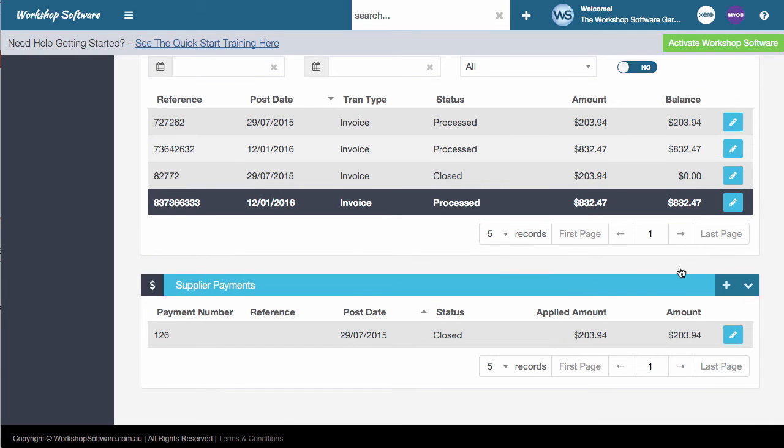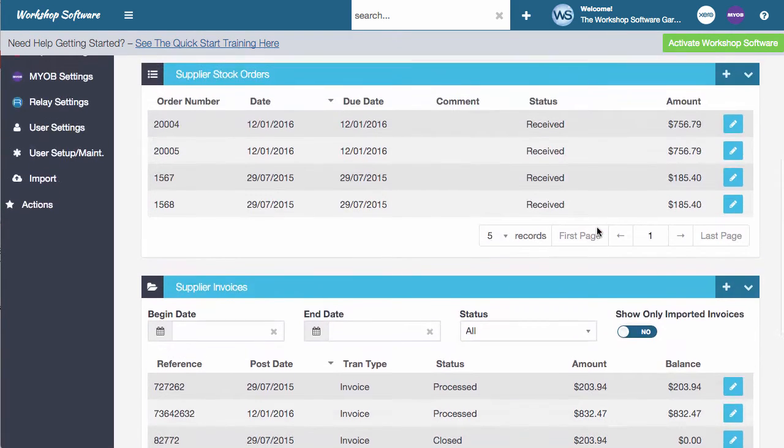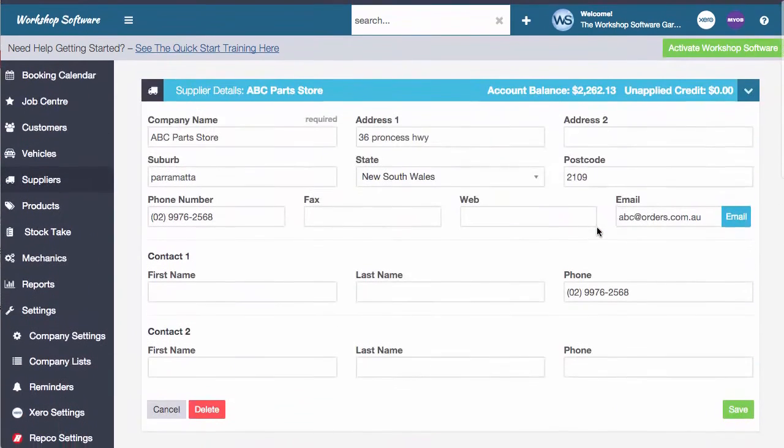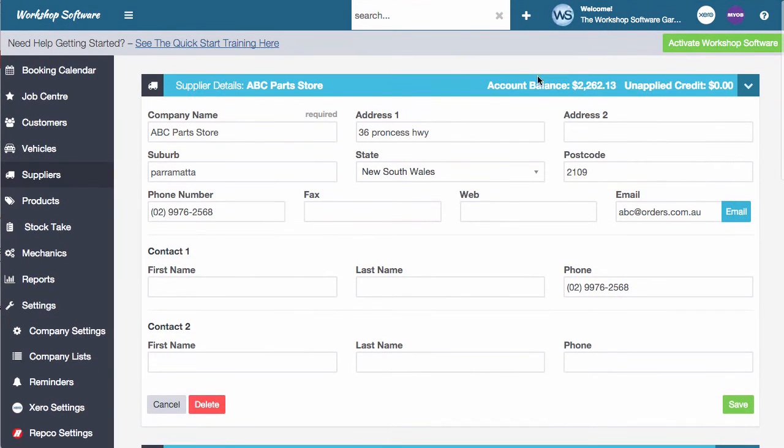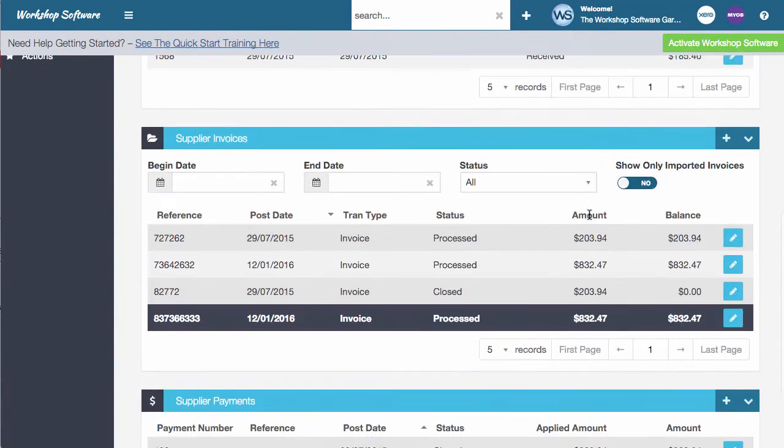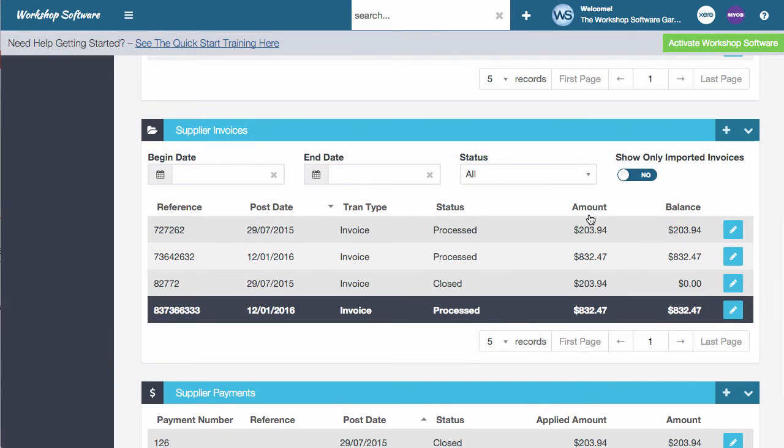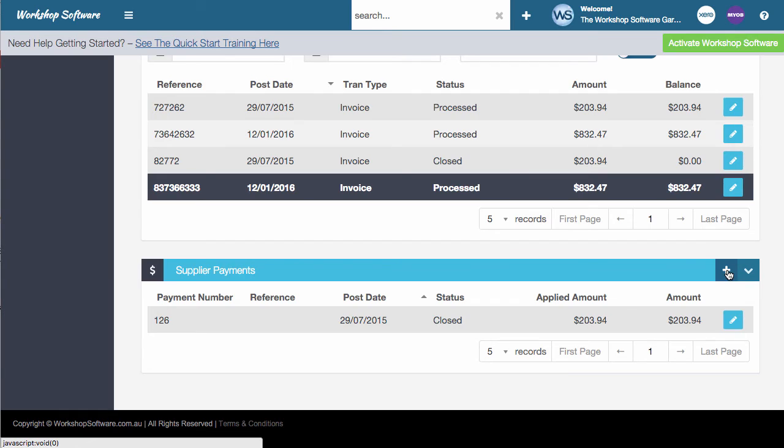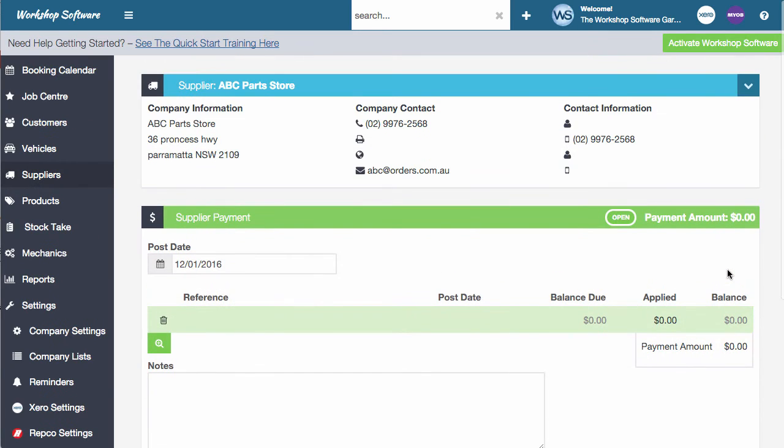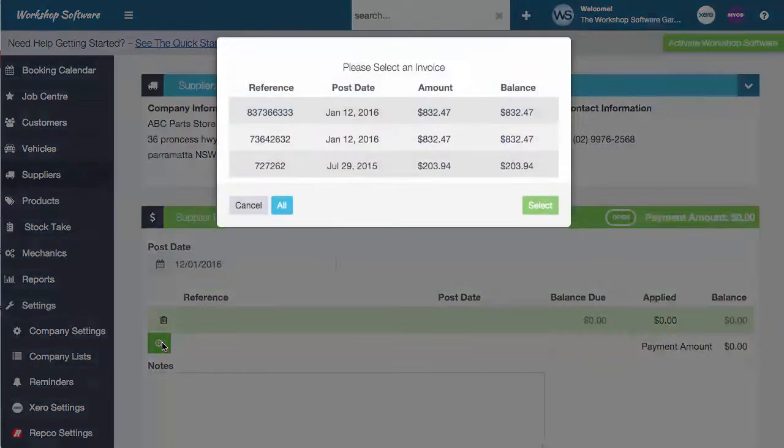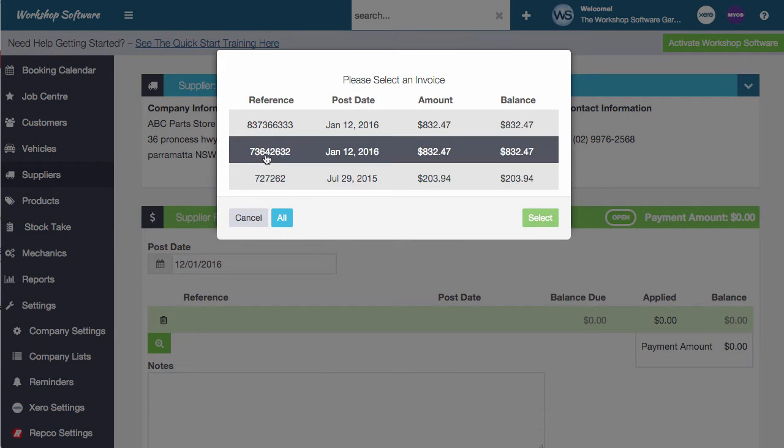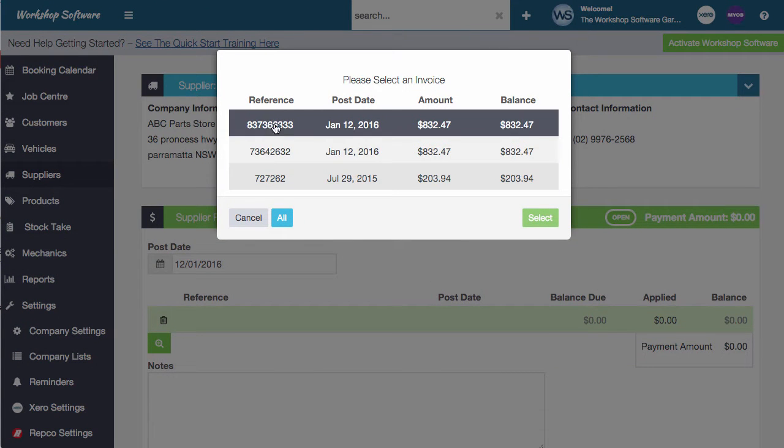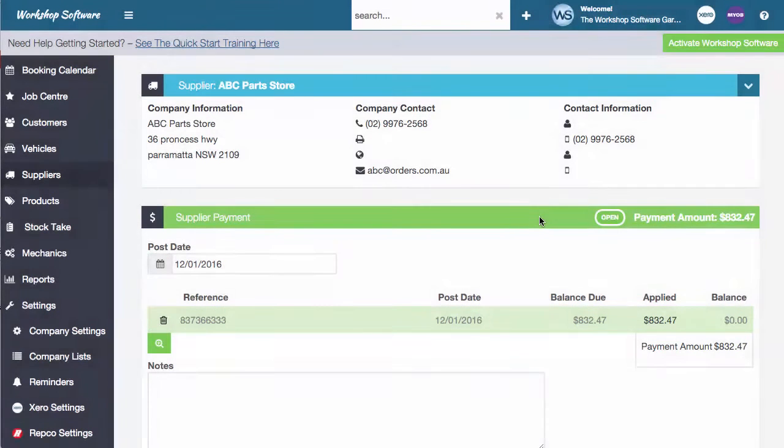So what we can do now is we're going to go through and do a supplier payment. And just before we do that, you might notice that the account balance is now $2,200 when in fact, before it was a lot less than that. So if we want to go off and pay that invoice, what we can do is click on the plus on supplier payments, and it opens up the supplier payments program. To select invoices, we click on the little magnifying glass here, and we're going to choose the invoice that we've done just earlier on, which is this one here, go select, and we're going to pay that off.